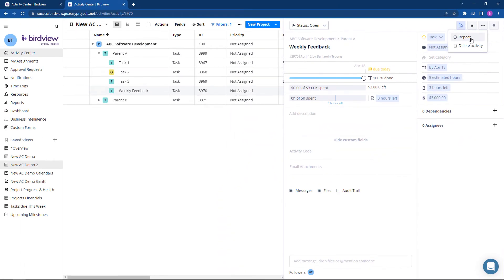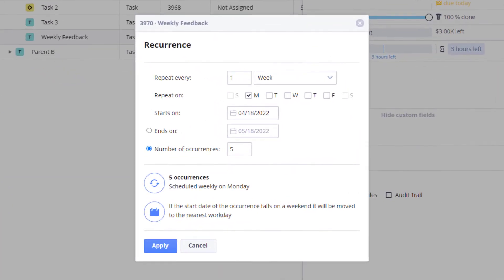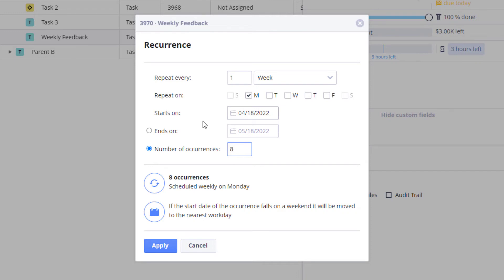click the repeat button. You'll be prompted to choose your recurring task settings. We'll specify the frequency once every week on Monday, and we'll set the number of occurrences rather than the end date.